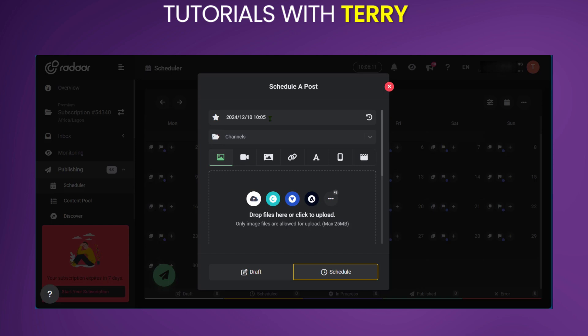Now say you have multiple channels connected to your Radar, you will need to go over to Channels and select the channel which you want. For now, we have just BlueSky connected to it. So we're going to click on BlueSky to check the box, and we have it right here.